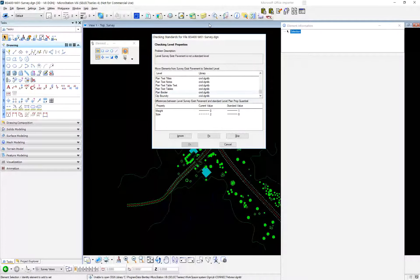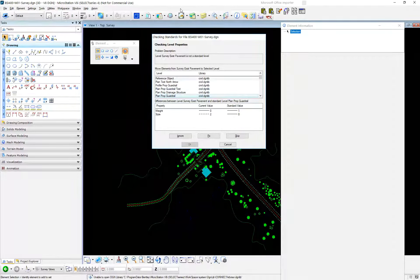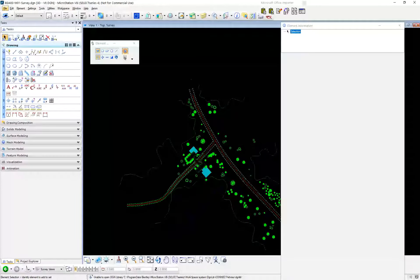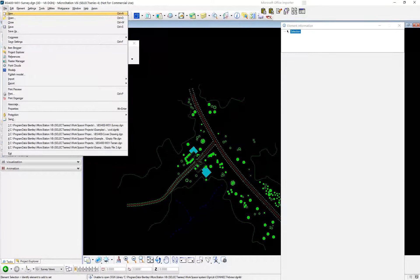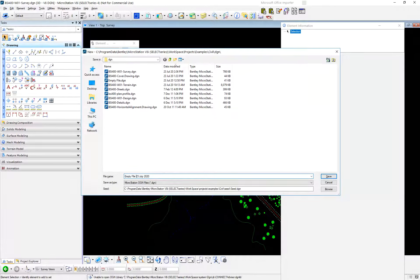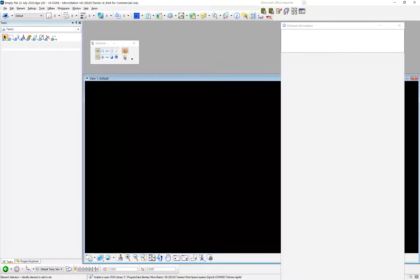The thing is, not only is this going to delete my level — which is probably okay usually — but I have no idea if there are elements on this level. Are there 10,000 elements on this level? Are there five elements? Are there zero? So let's do File > New, make an empty file with today's date, and go to Standards Checker tools.